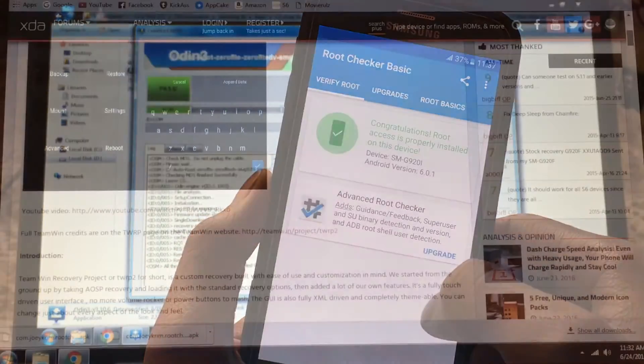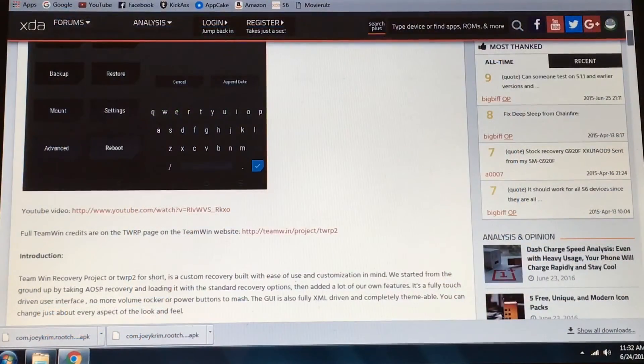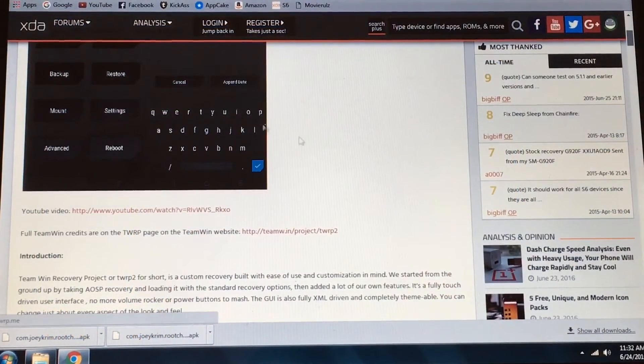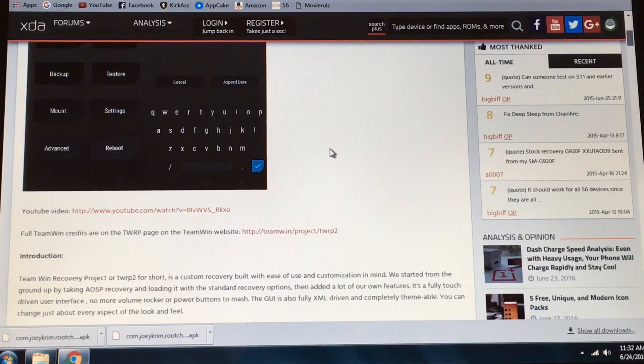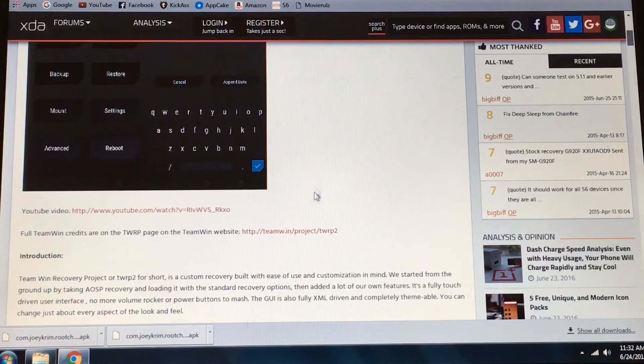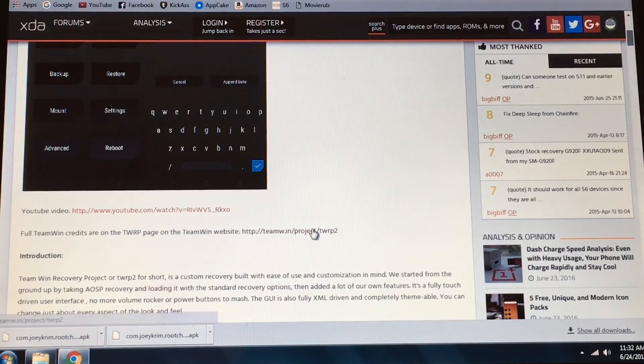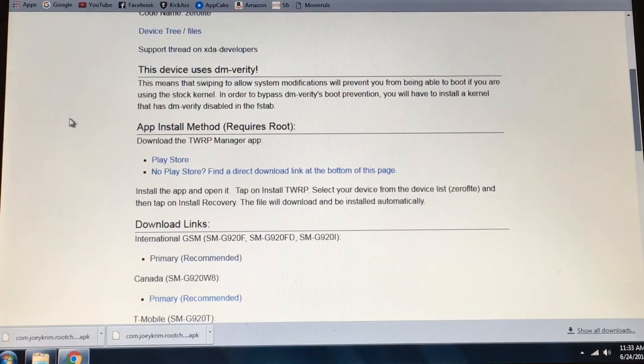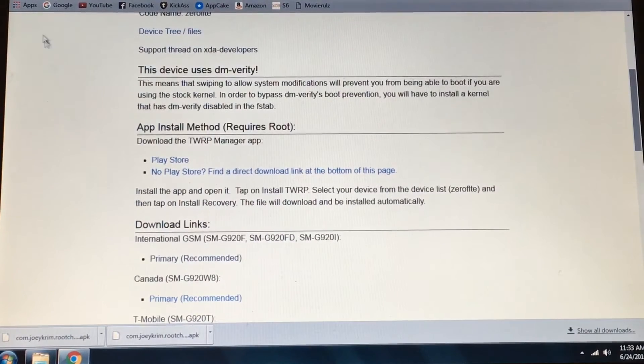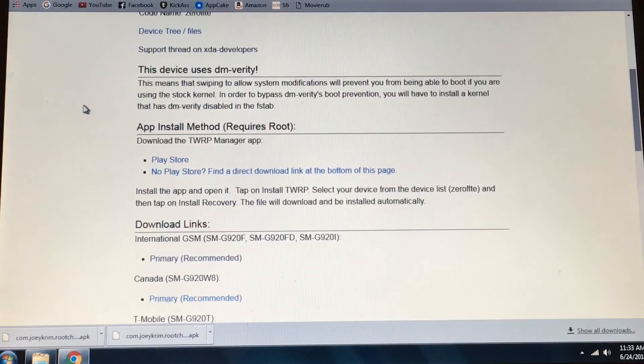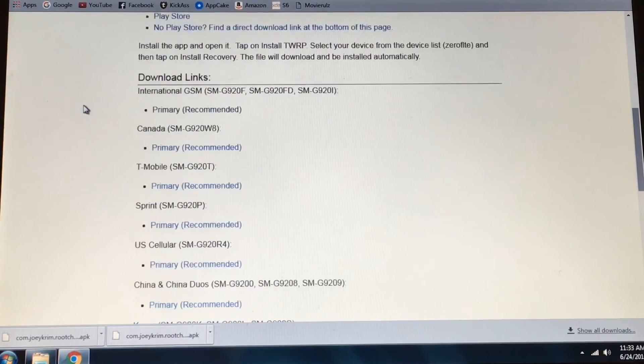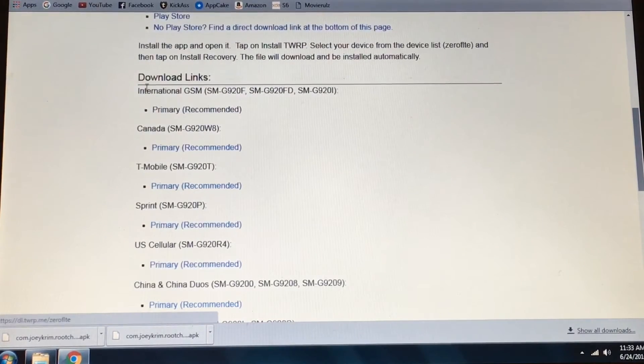Let me show you. Go to the second link in the description below which will bring you to this XDA thread. Click the website link which will bring you to this page.